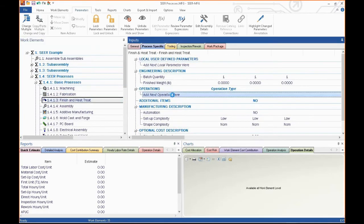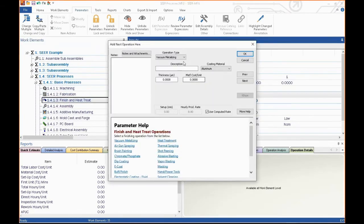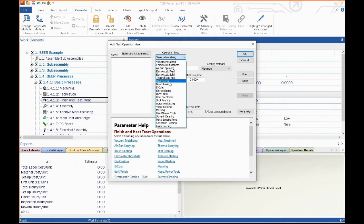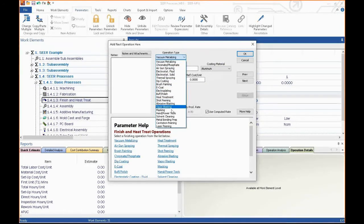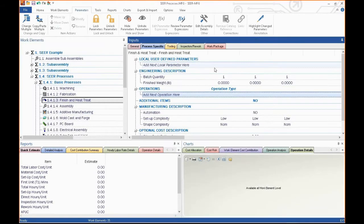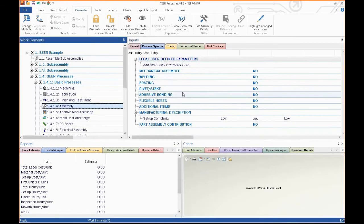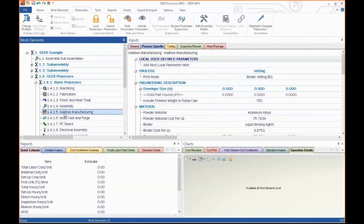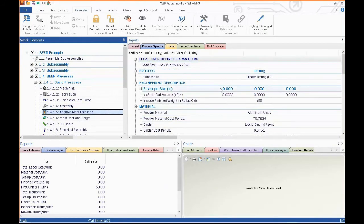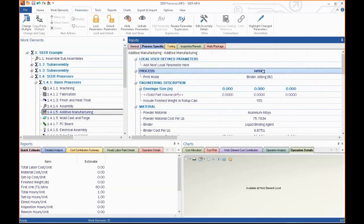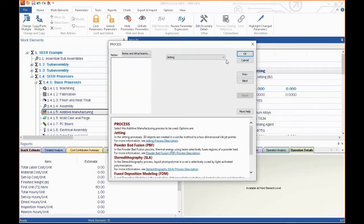We've got finishing heat treating. These are operations that include all kinds of different secondary processes. Painting, electroplating, heat treatment, shock peening, those kind of things. We've got assembly operations, mechanical assembly, welding, brazing. We cover additive manufacturing. If you need to get an estimate or a trade on what it's going to cost to have a molded part versus an additively manufactured part, we cover most of the processes inside.